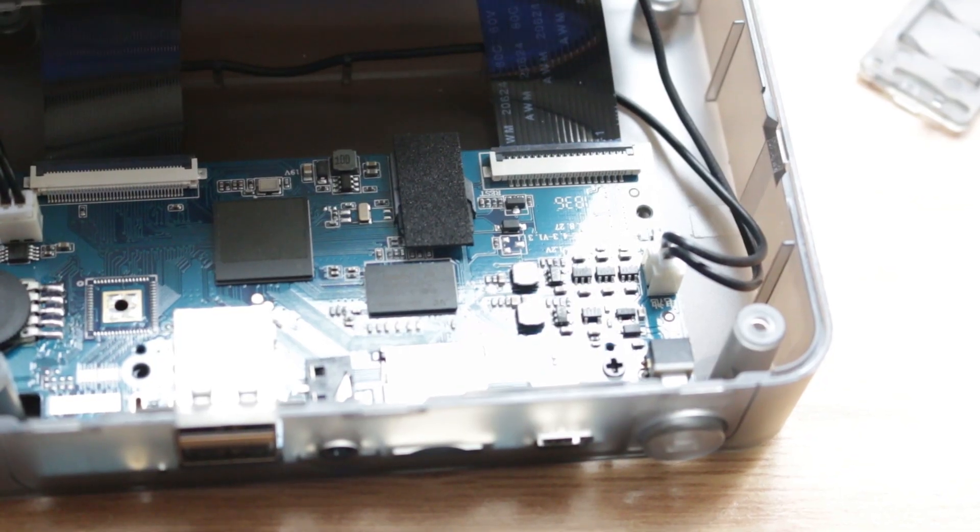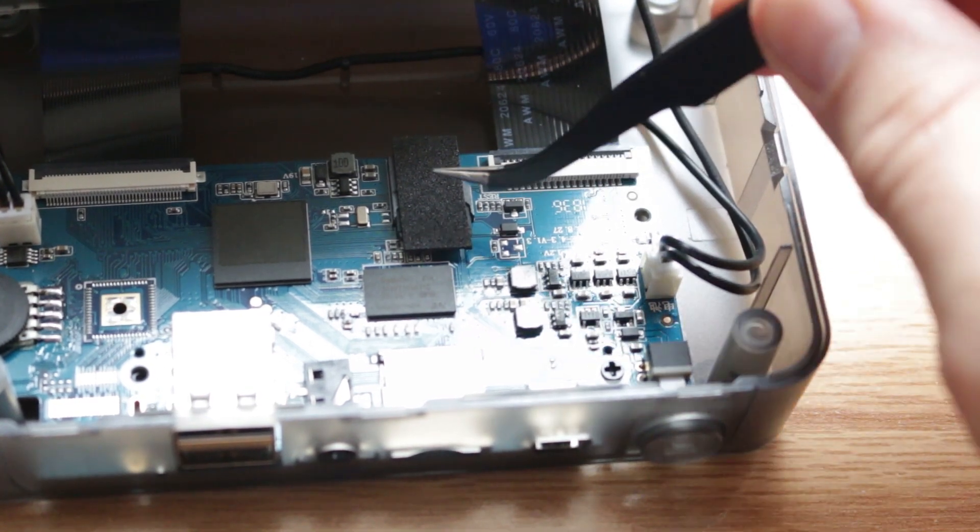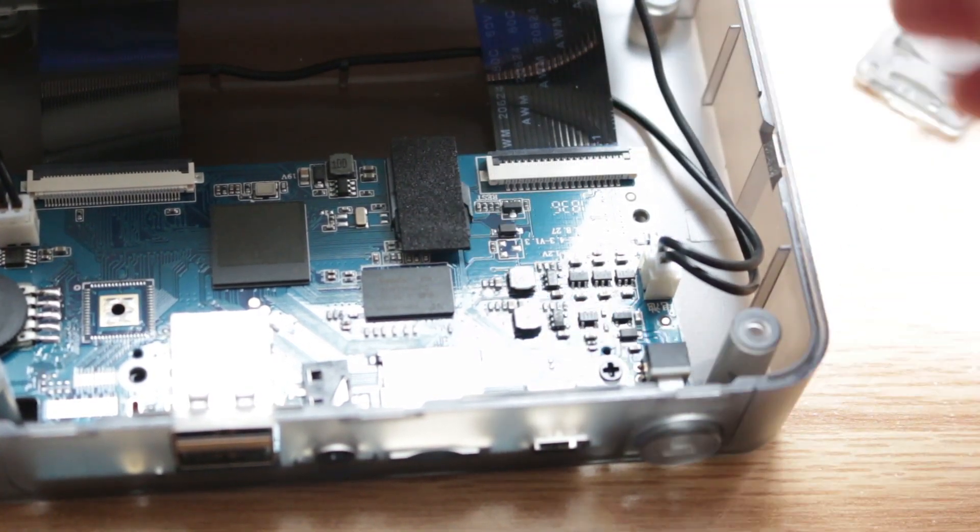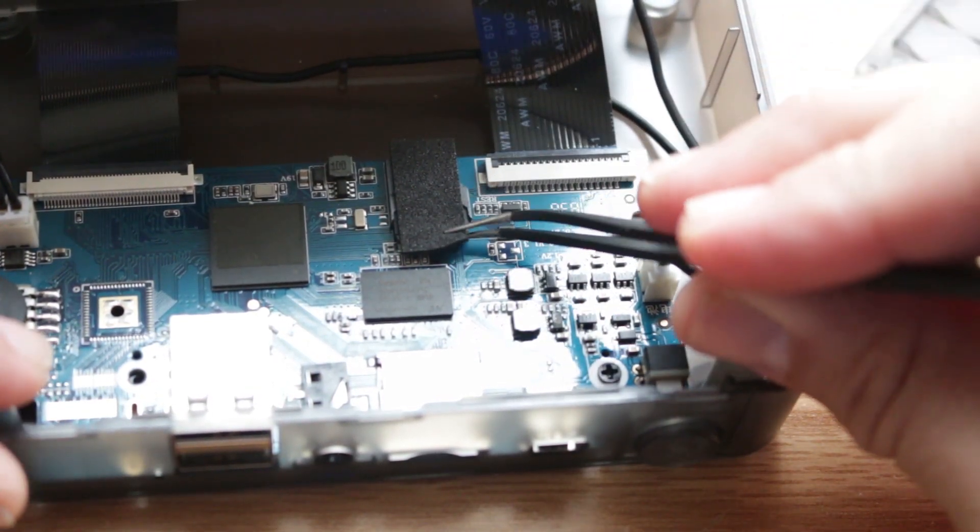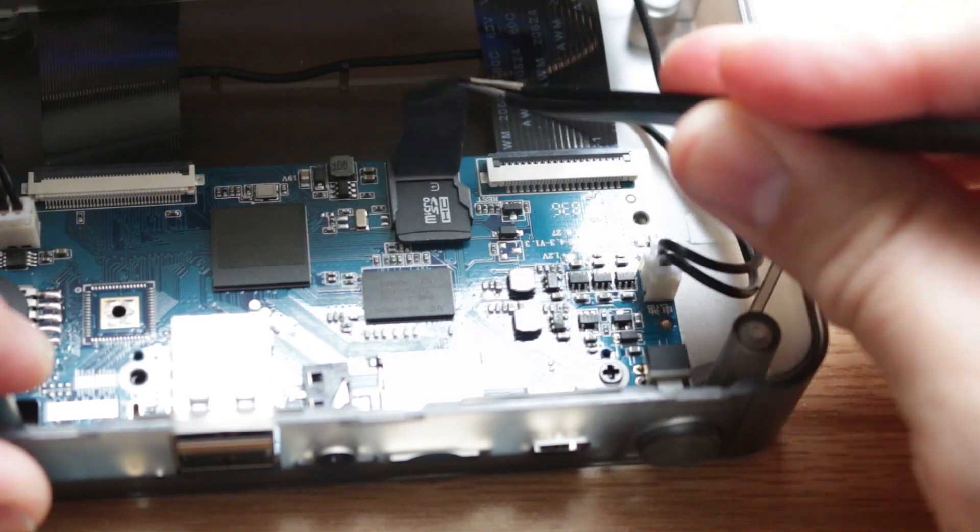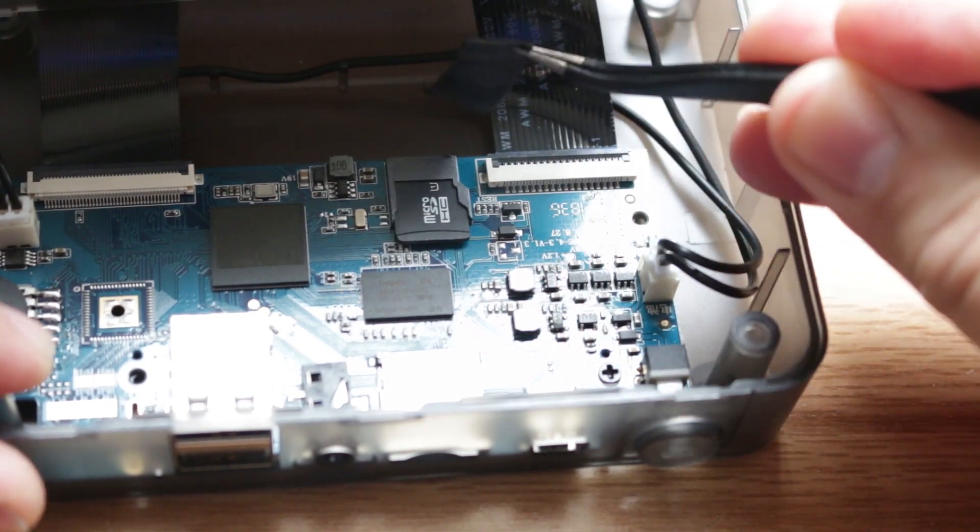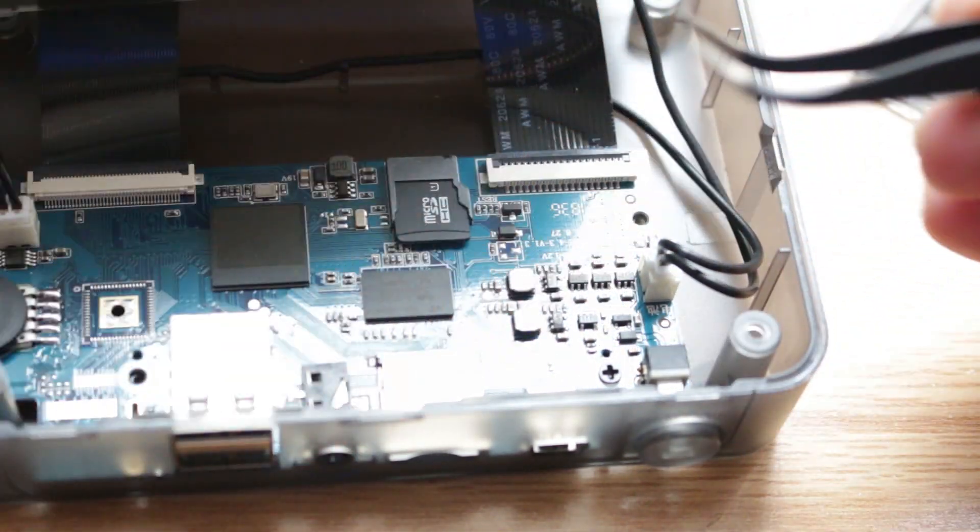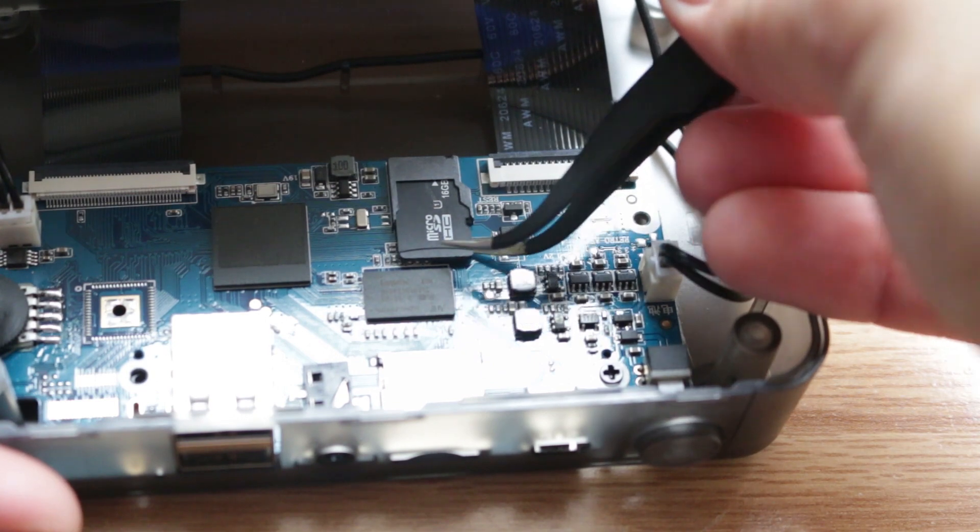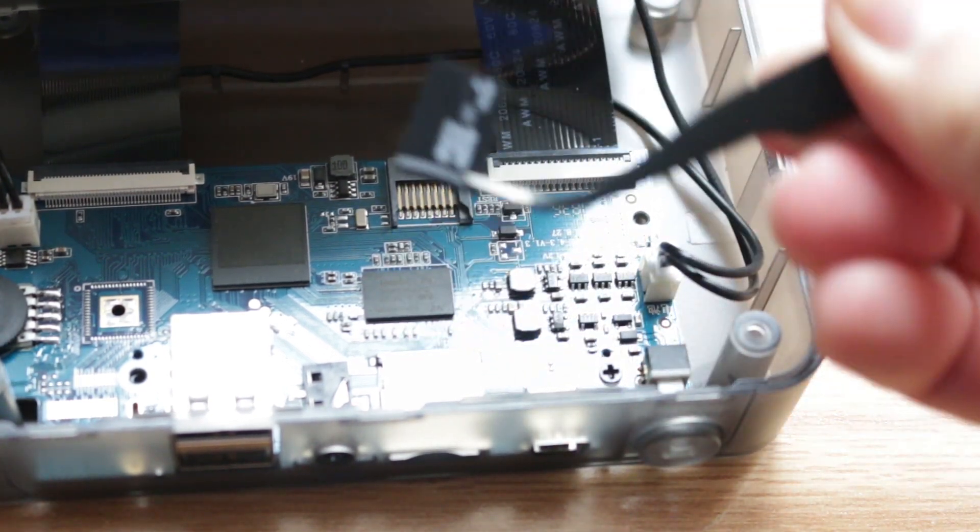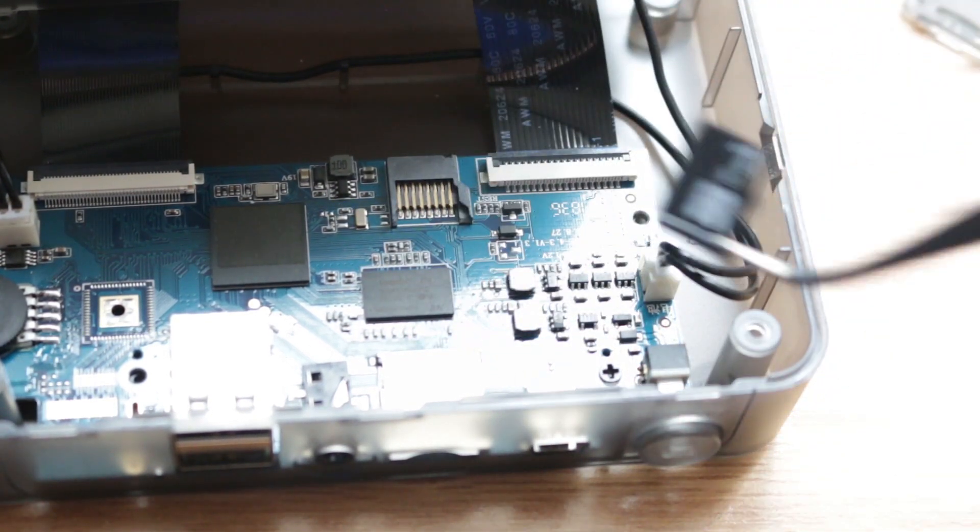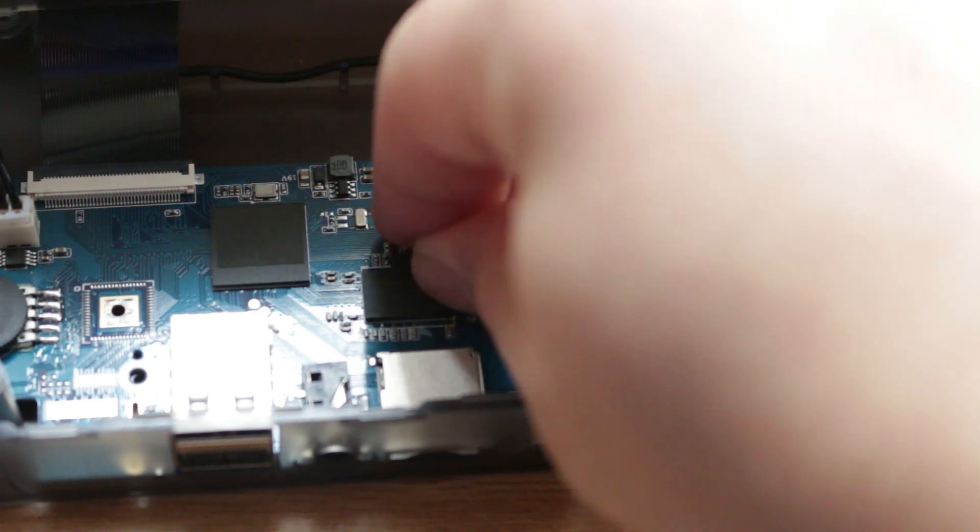Once the four screws are removed, pop the console open and it should reveal the board. Once looking at the board you'll see a thin piece of foam. Peel that back and it will reveal the system's SD card. Carefully remove the console's SD card and replace it with the SD card that you just wrote the custom firmware image on.